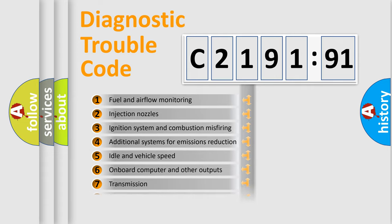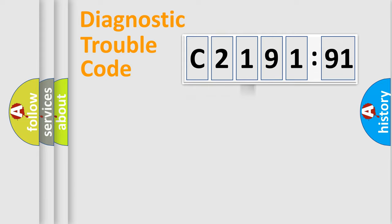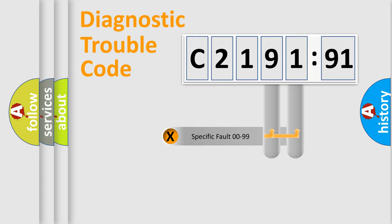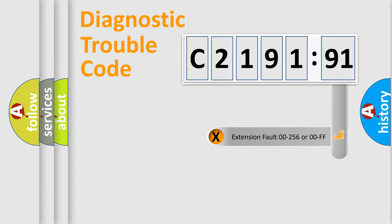The third character specifies a subset of errors. The distribution shown is valid only for the standardized DTC code. Only the last two characters define the specific fault of the group.